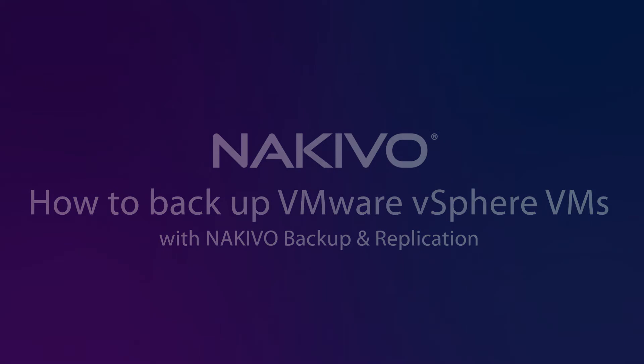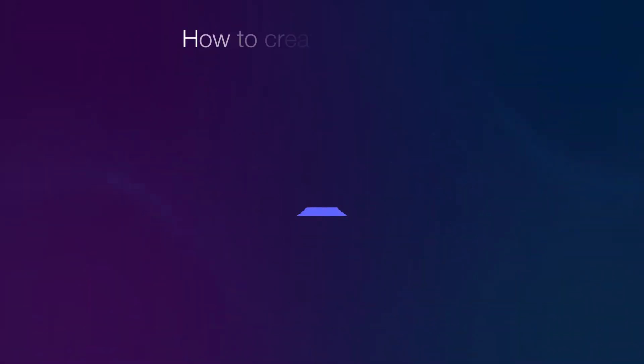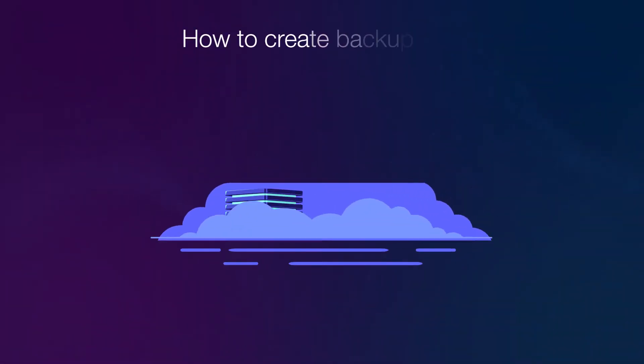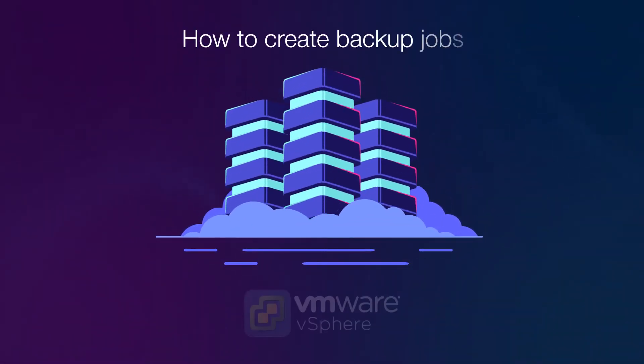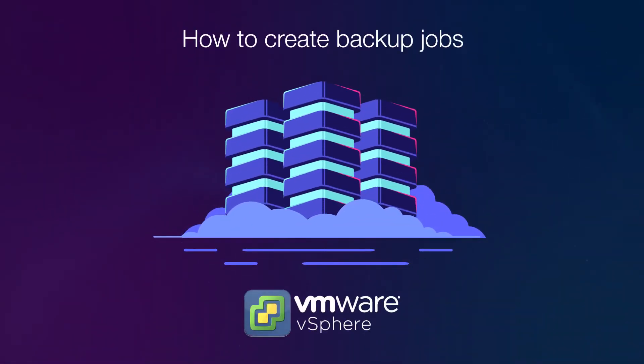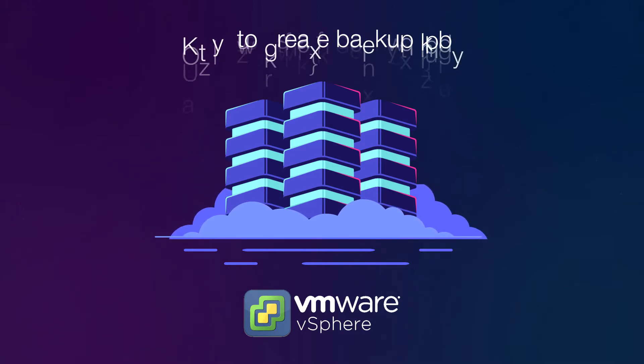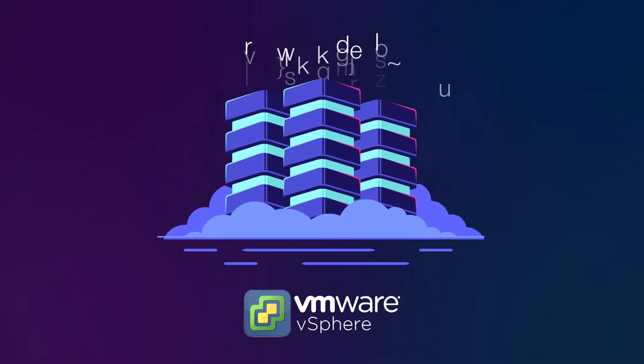Hello! In this video I'll show you how to create backup jobs for VMware vSphere virtual machines in Nakivo Backup and Replication.